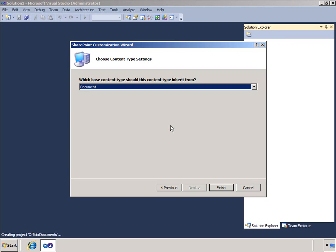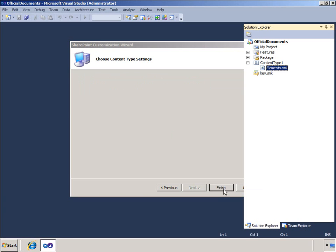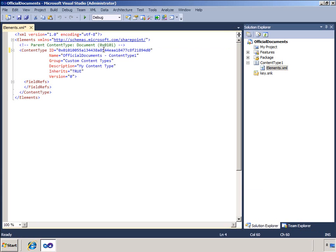When my content type is deployed, SharePoint reviews the full ID hierarchy and retrieves the parent content type. It then uses the parent content type to specify base columns and settings that the new content type will automatically inherit.